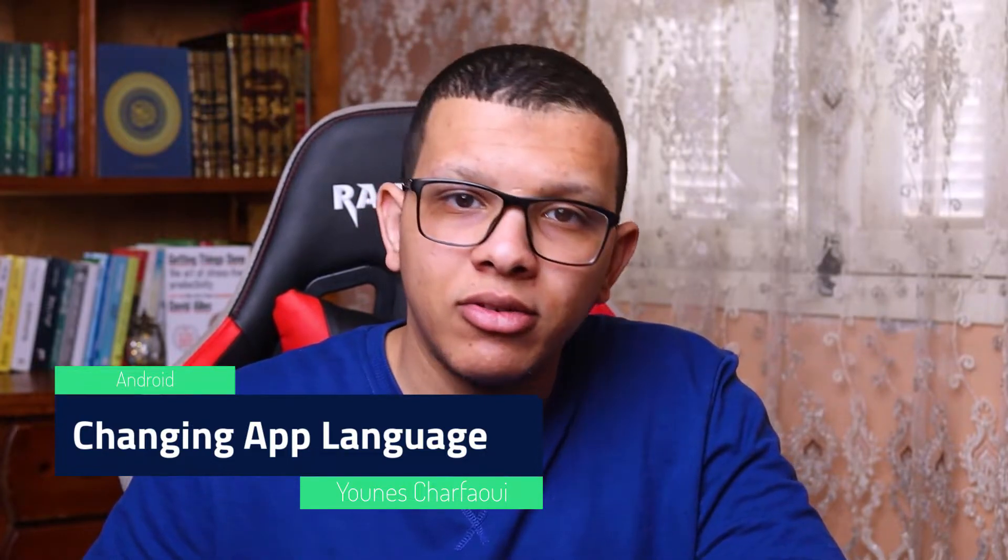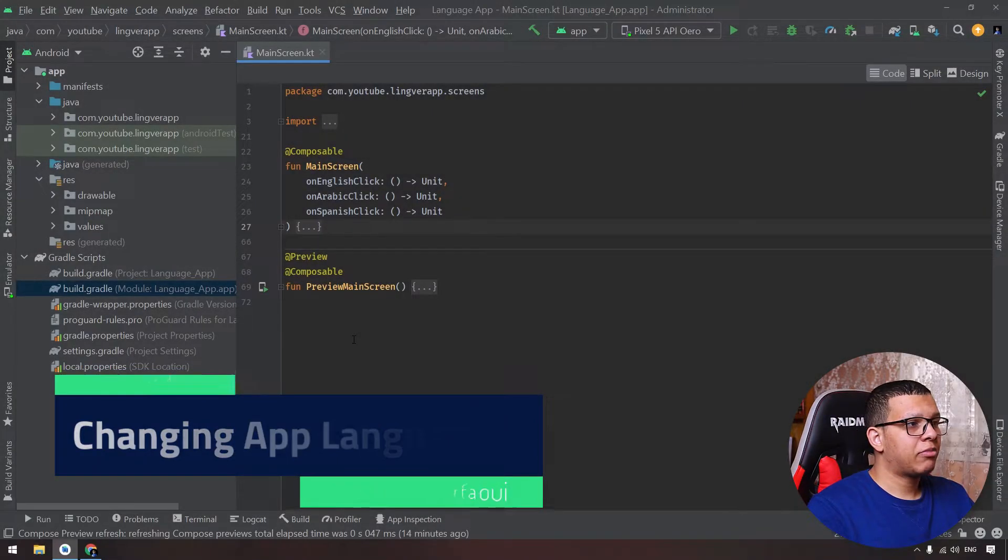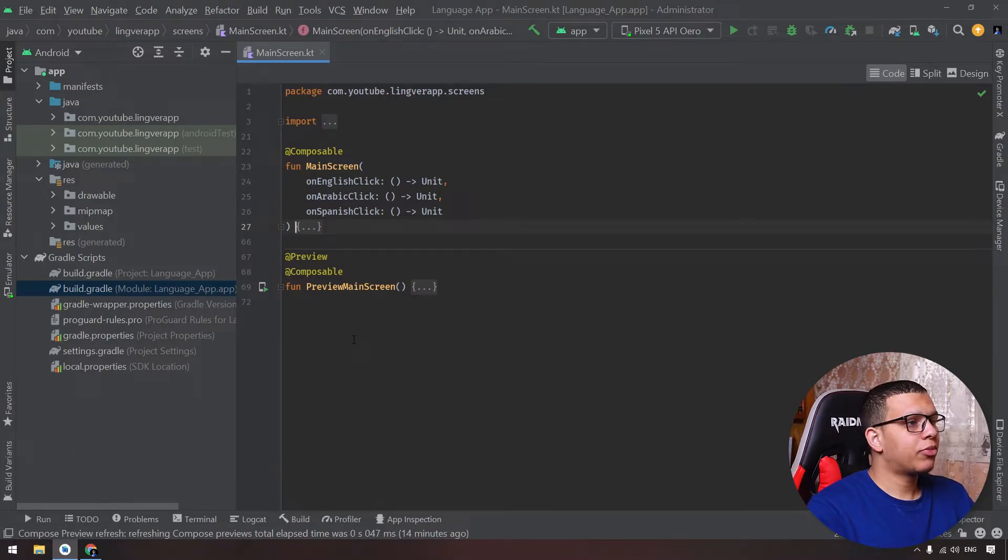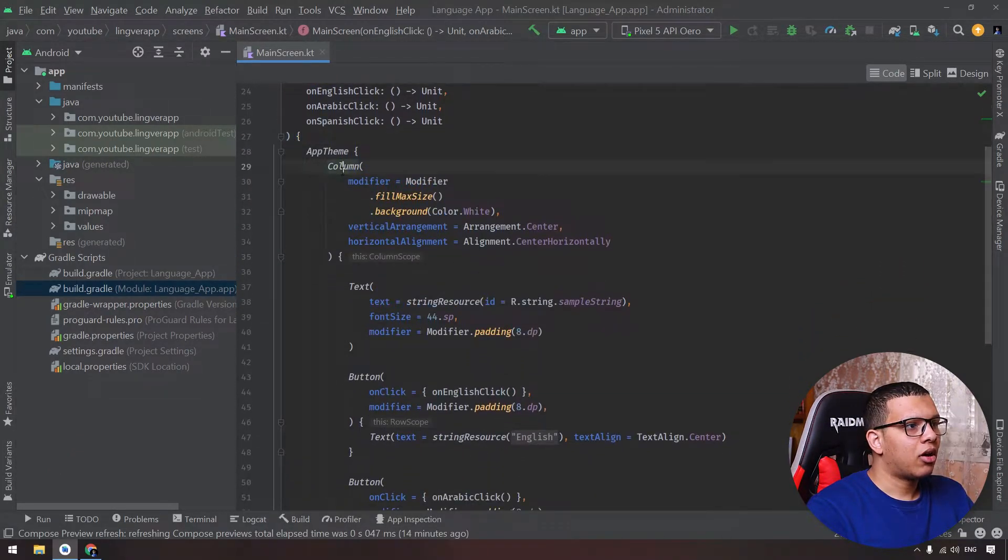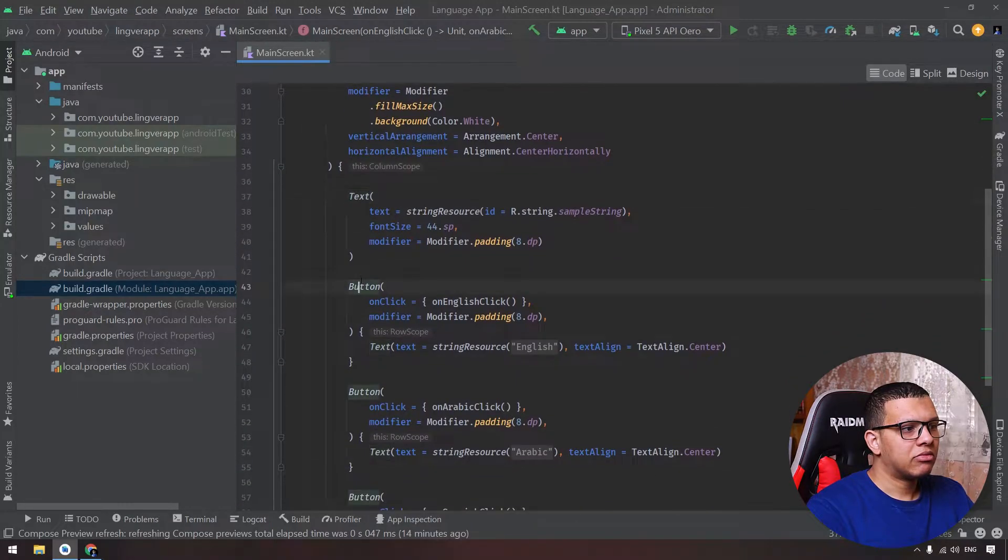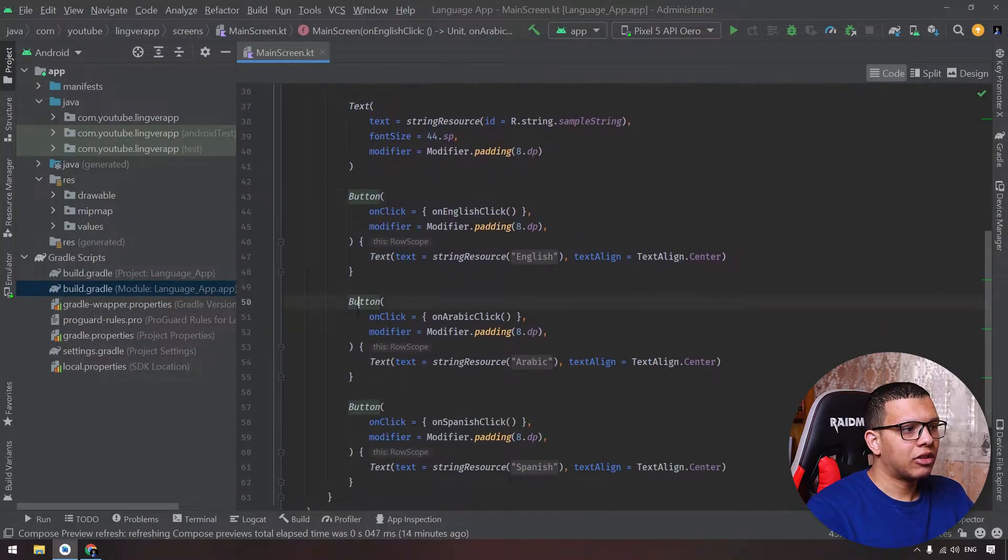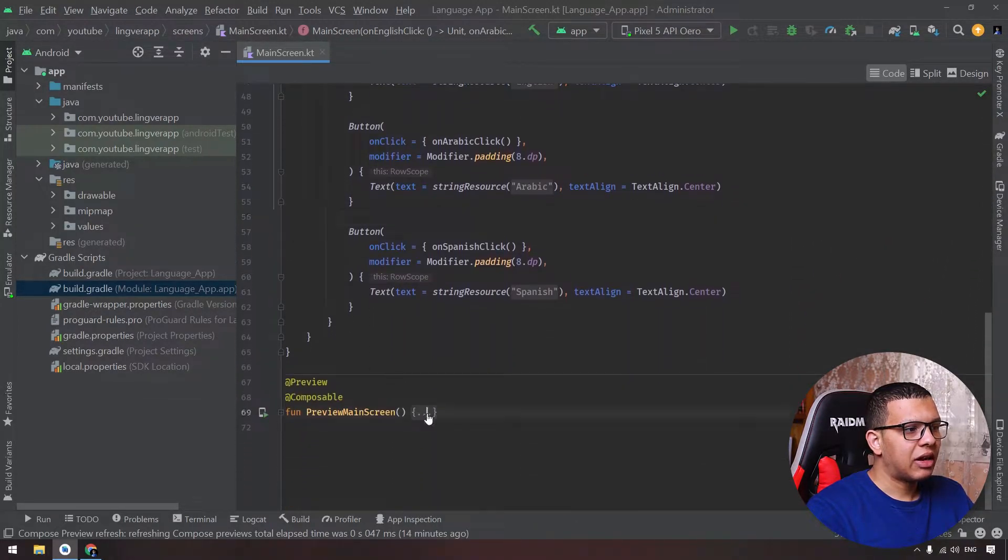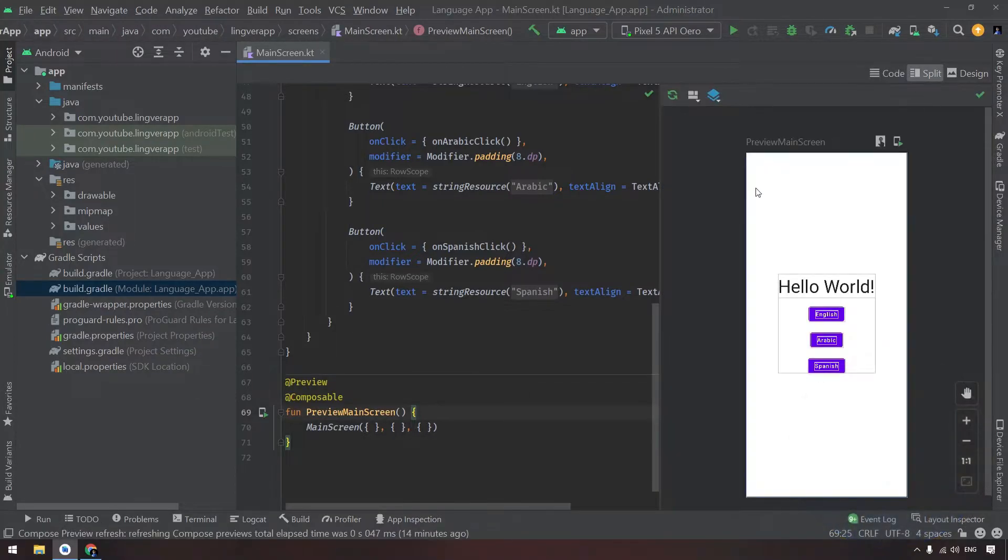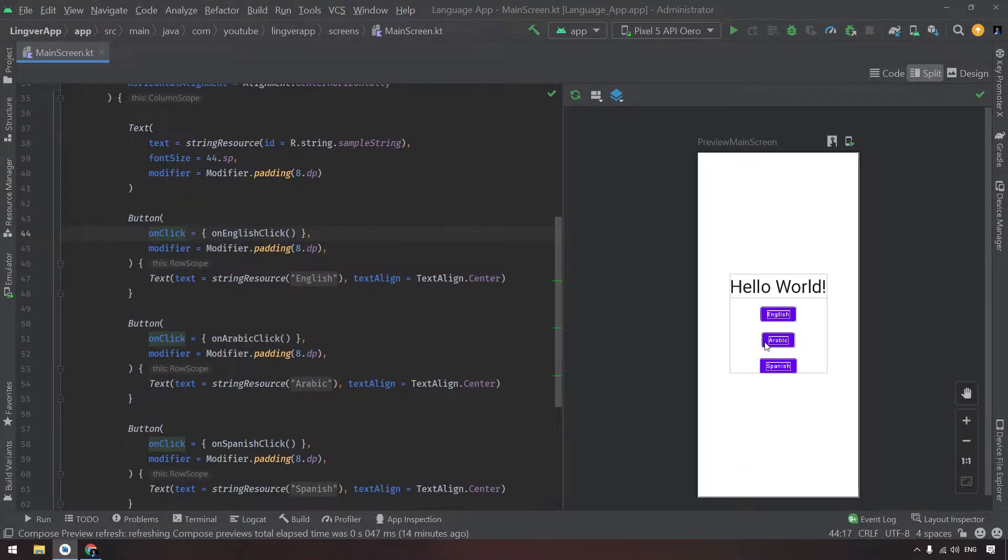So here I'm having a simple Compose Android project. Here I'm having a main screen. As you can see, it contains a column and text and some random buttons. And there is a simple preview to see the app.